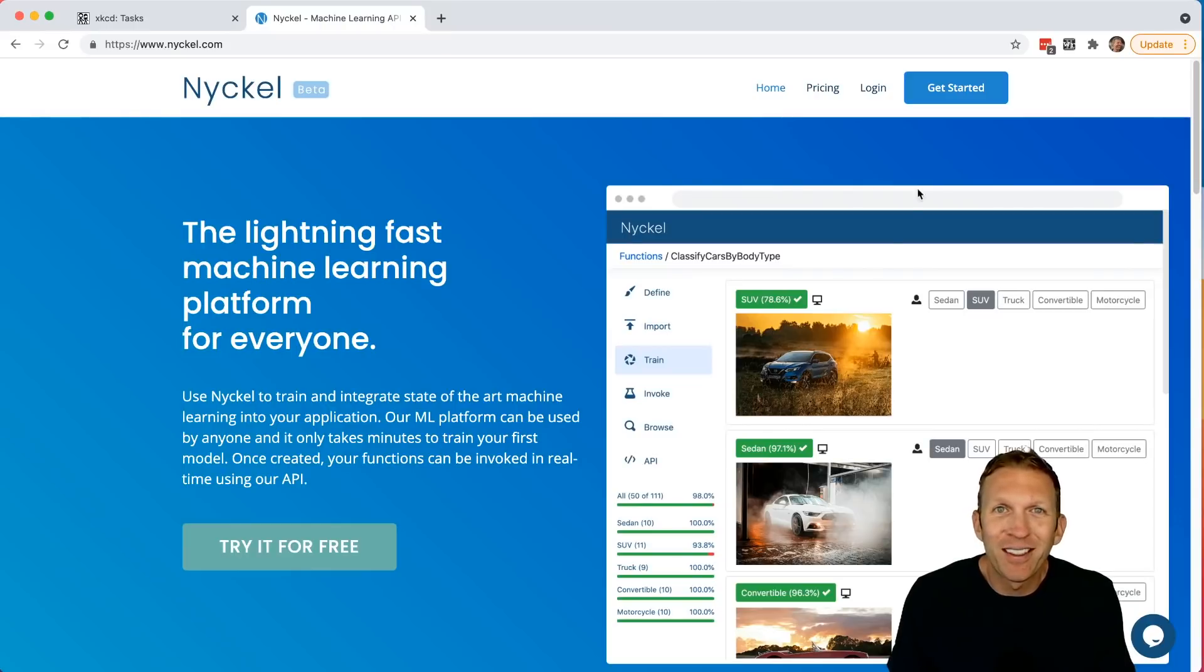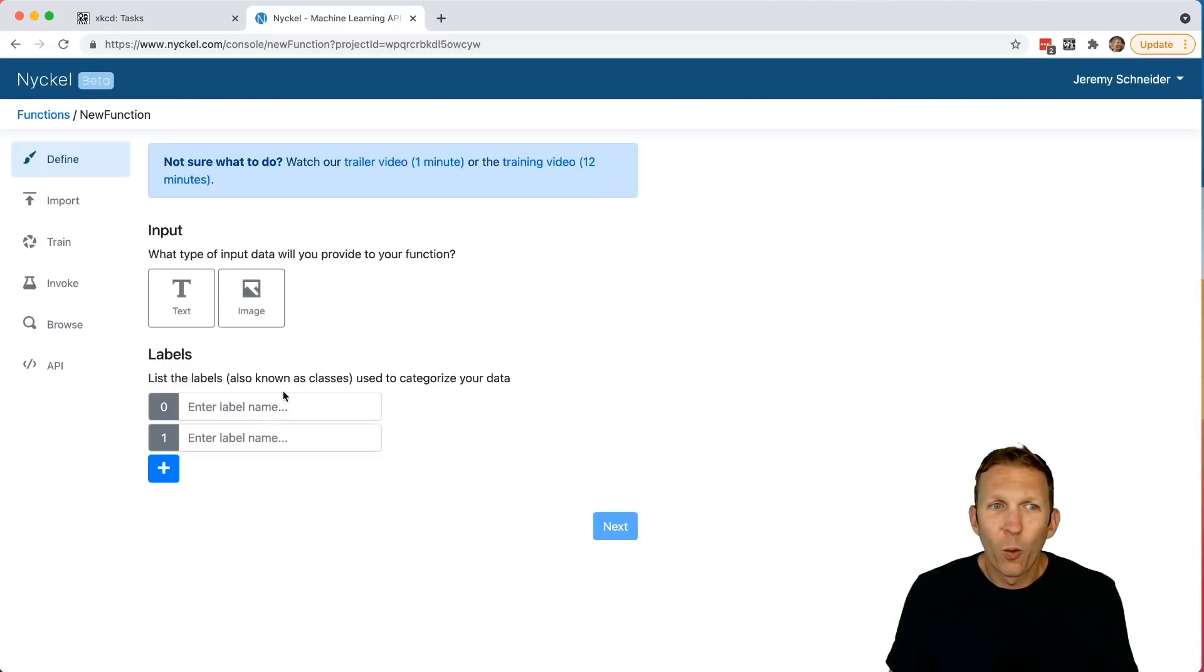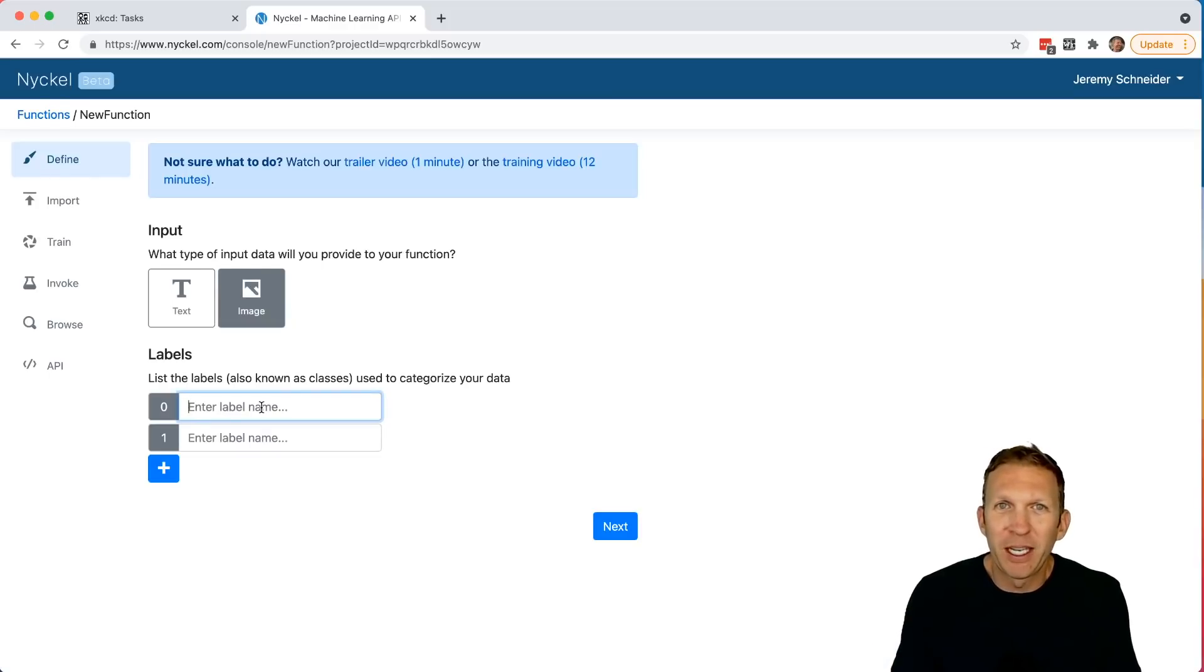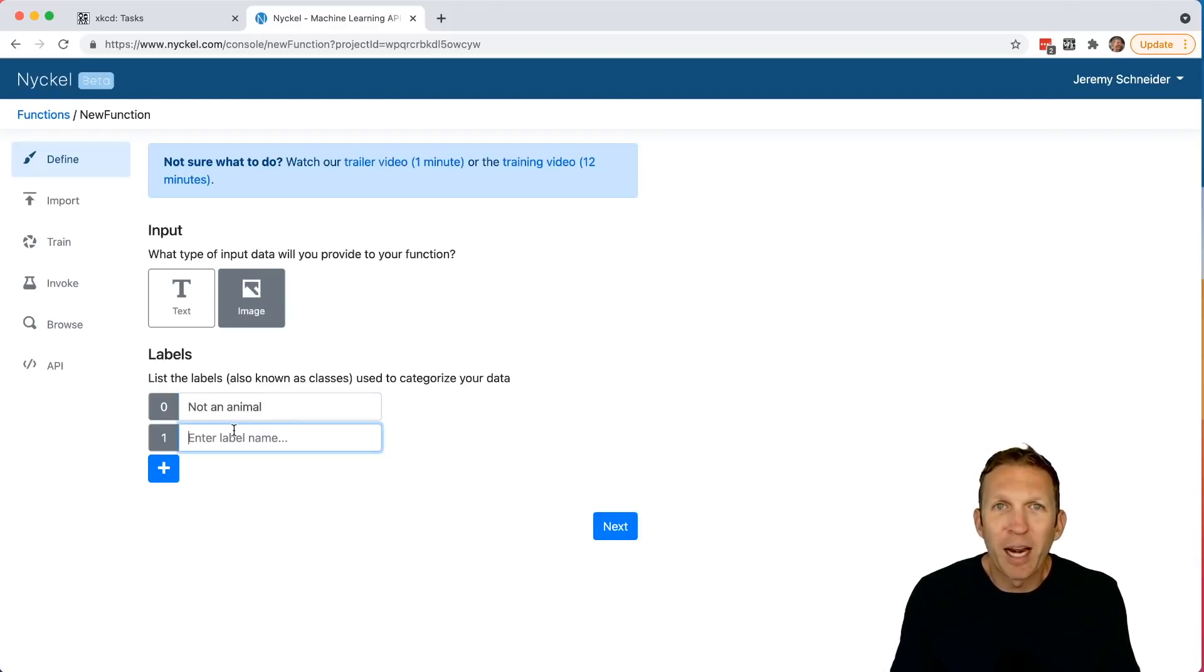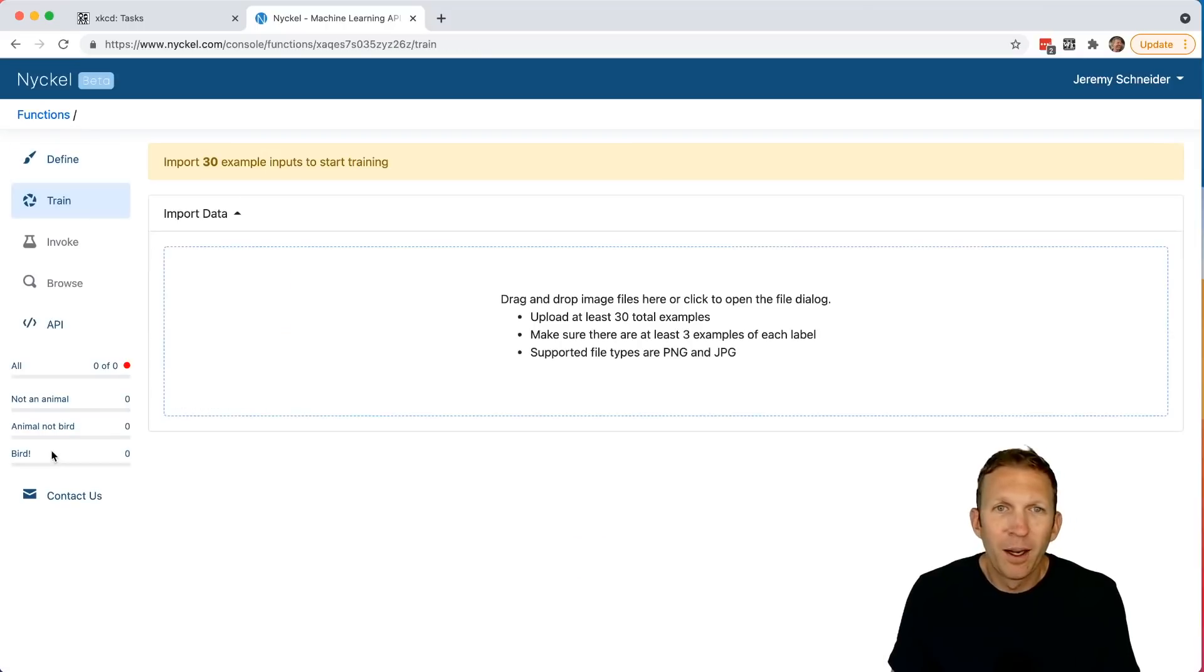First, head to Nickel and click Get Started. Click New Function. We're going to choose Image for the input. Then for the output, we're going to make it a little bit more difficult than identifying just a bird. We'll do Not an Animal, Animal, Not Bird, or Bird. Click Next.